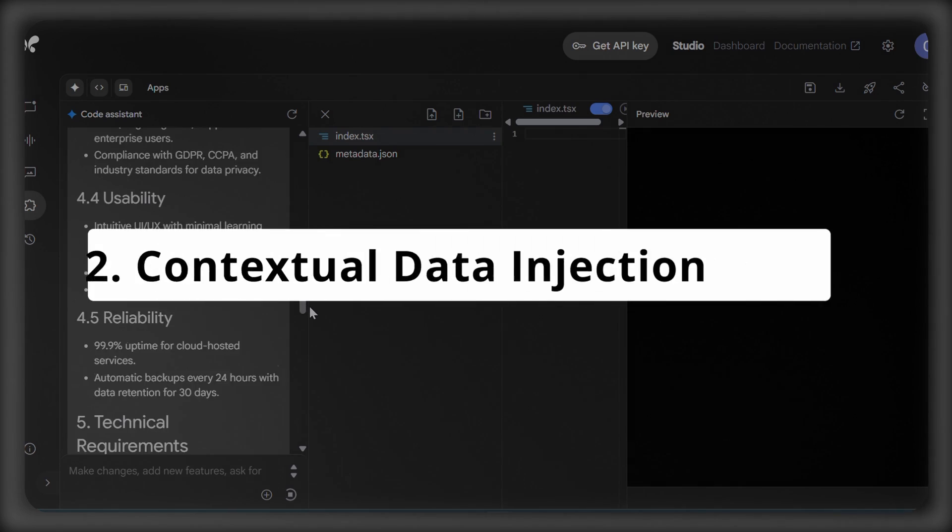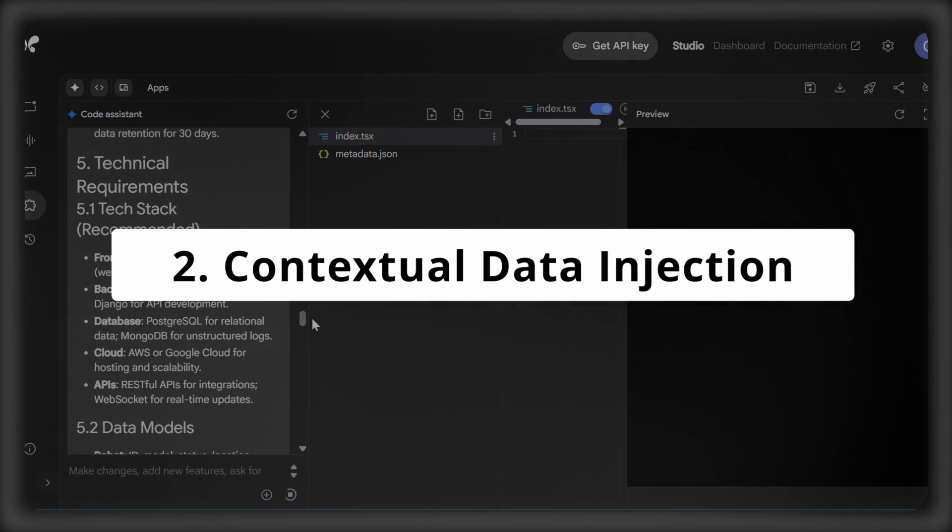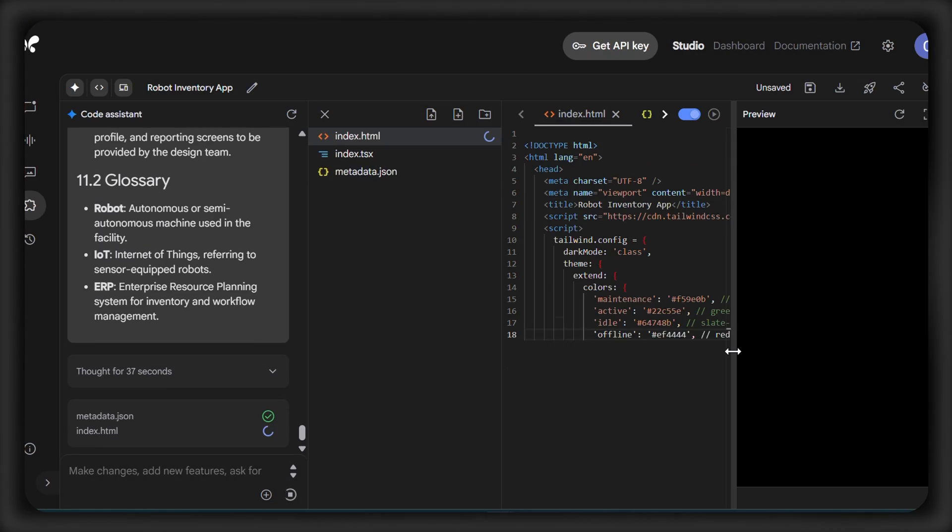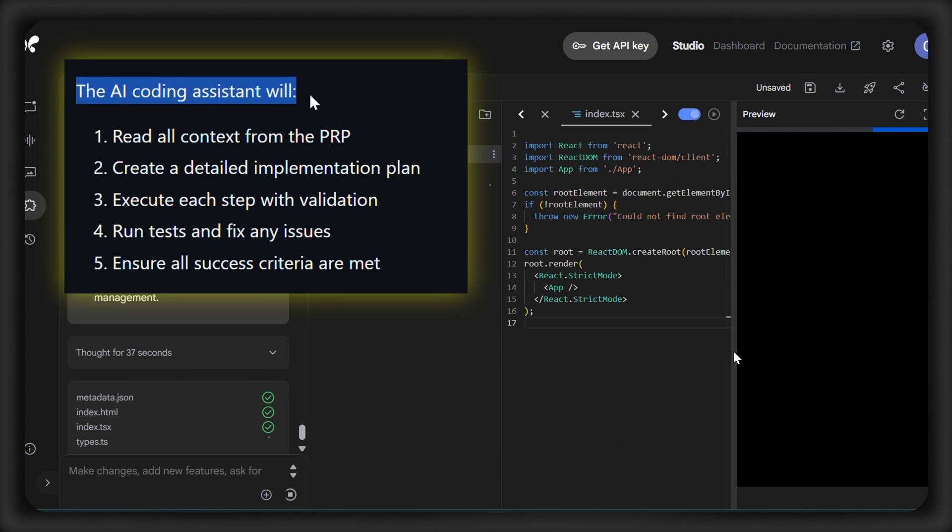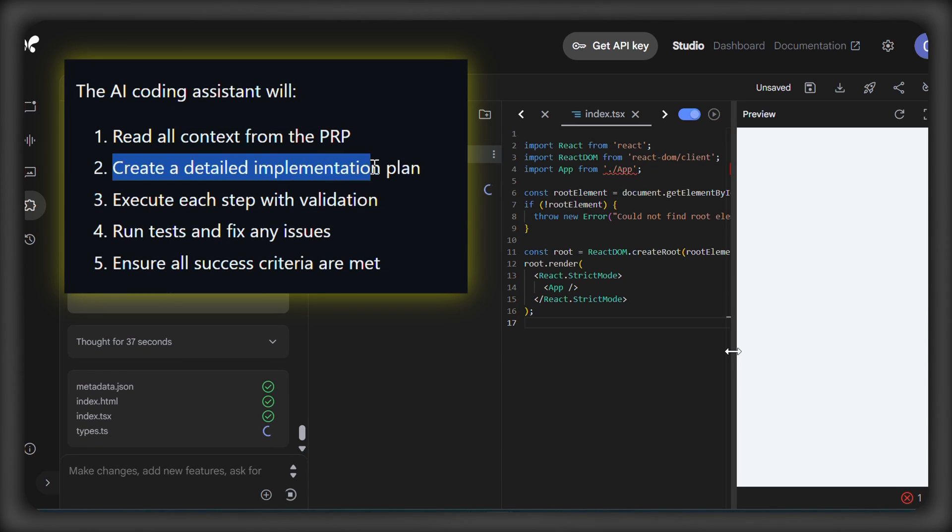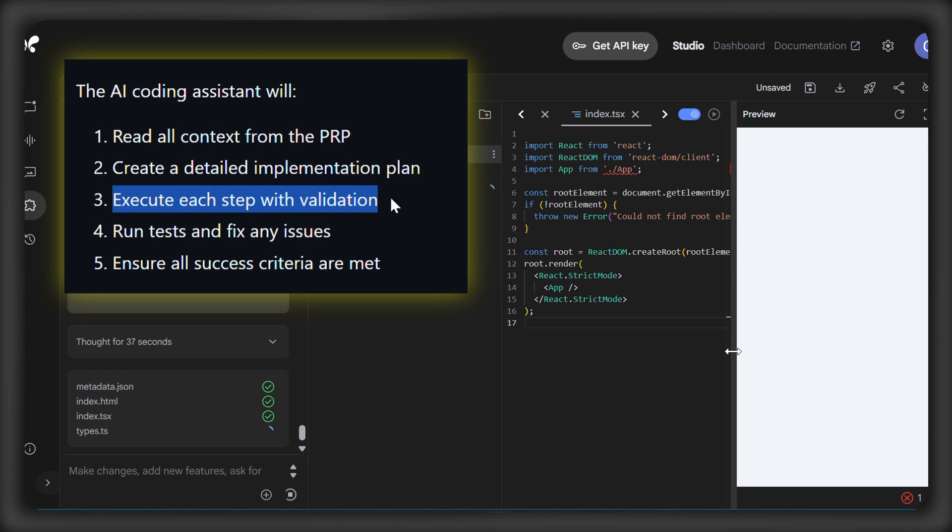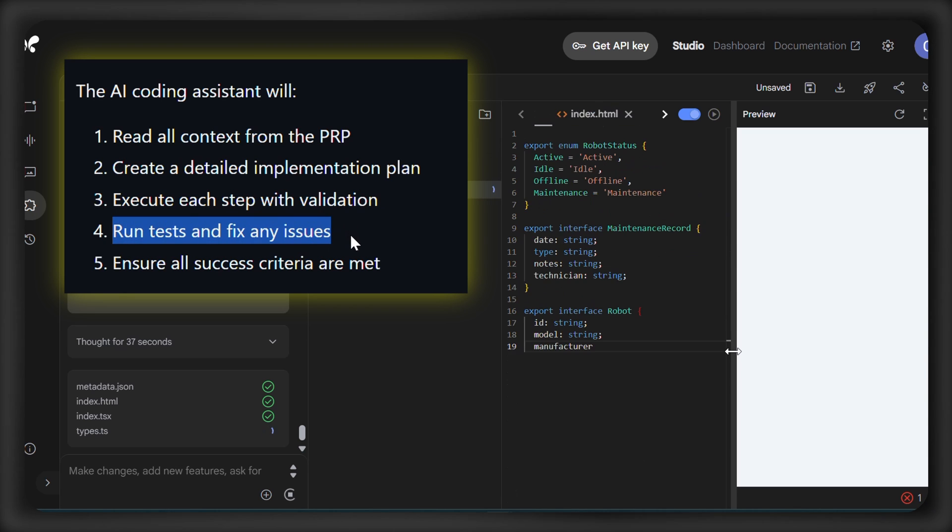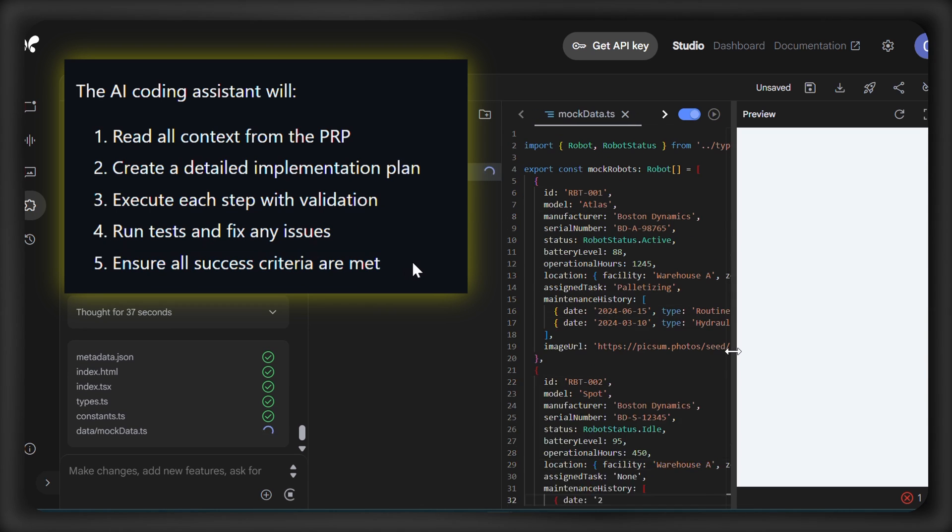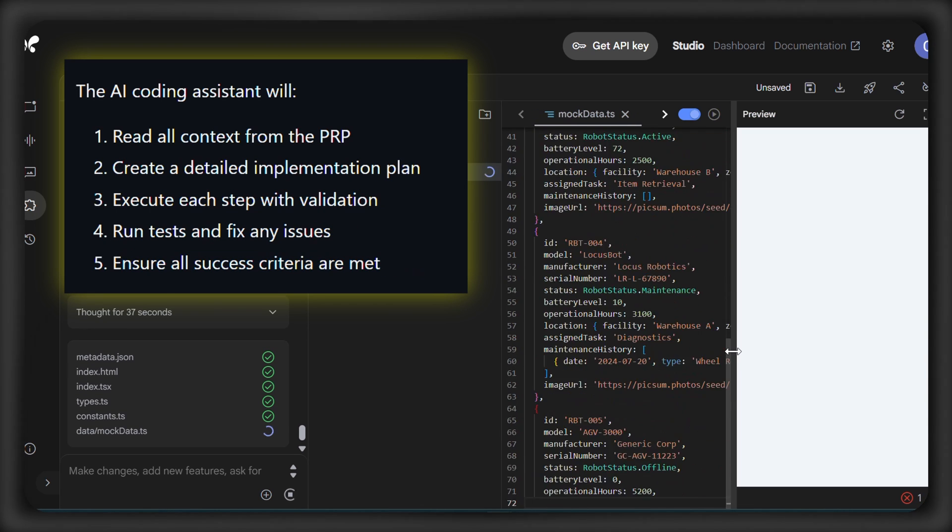Next, there's contextual data injection. This is the step where the AI is fed curated examples or datasets. Karpathy's work on fine-tuning models like his early ConvNet JS library shows how feeding the right example data can drastically enhance performance.